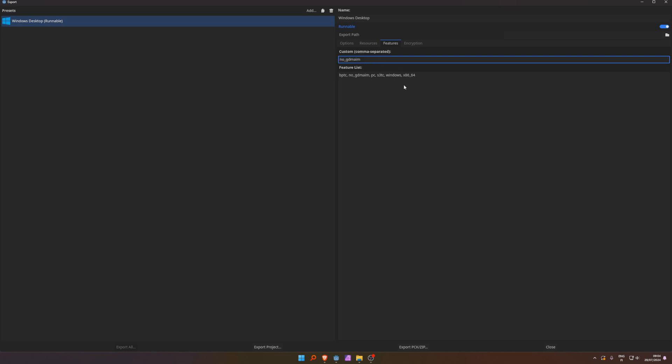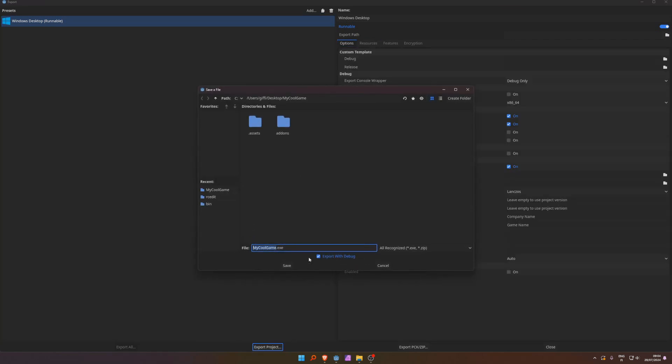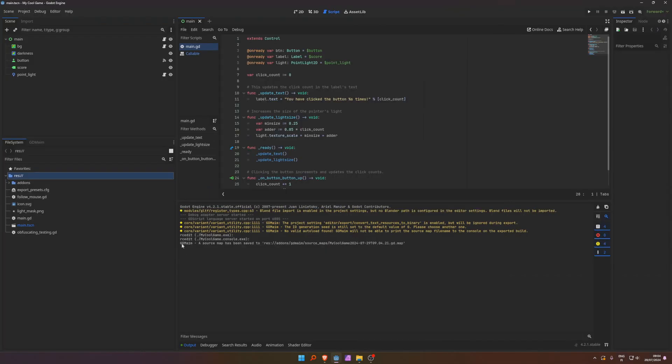No gdmain. It basically makes it so that there is no... The code will not be obfuscated. I want it to be, so I'm not going to do that. And then export the project. Let's do this debug, whatever. Yeah, yeah. A source map was saved.